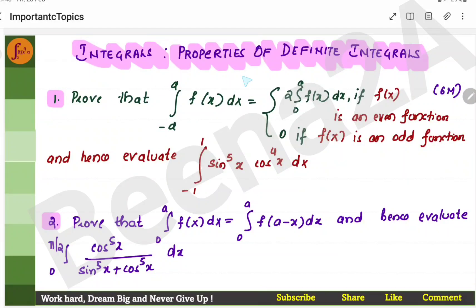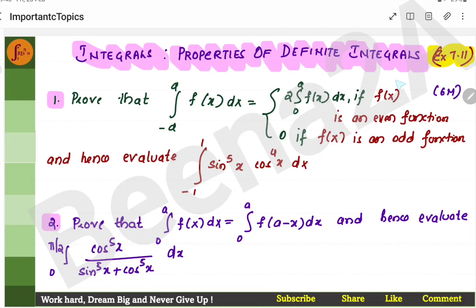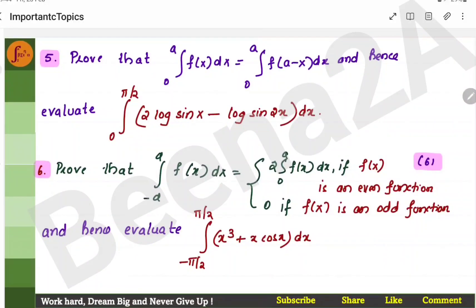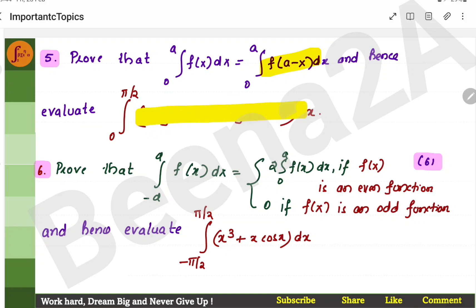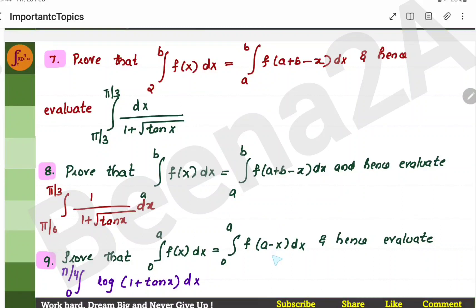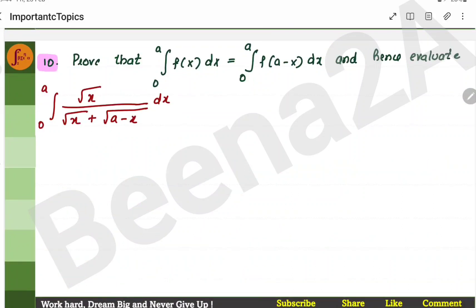Here are some problems related to properties of definite integrals — you can practice these problems. It is better you solve as many problems as possible from exercise 7.11. You have given functions where you have to prove it is an even or odd function and hence evaluate a particular integral. Here again a function is given and you have to evaluate the integral expression. There are a total of 10 problems you can use for practice.